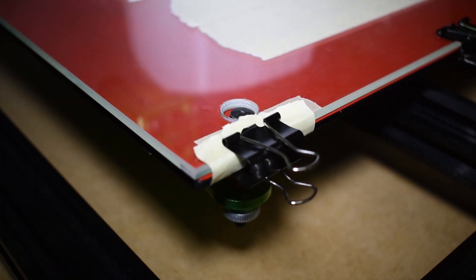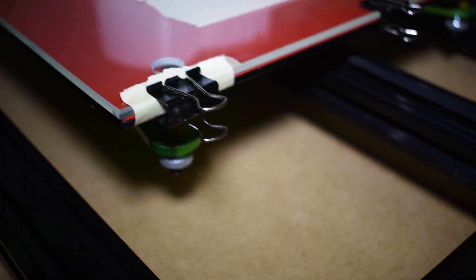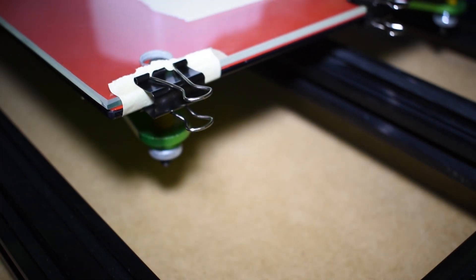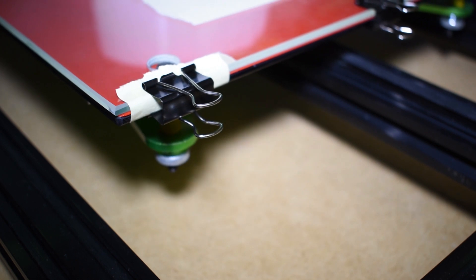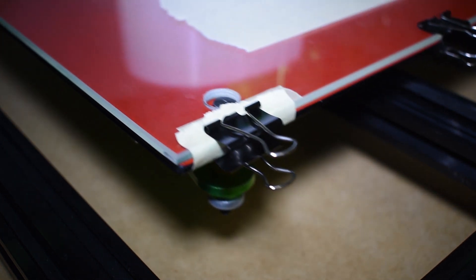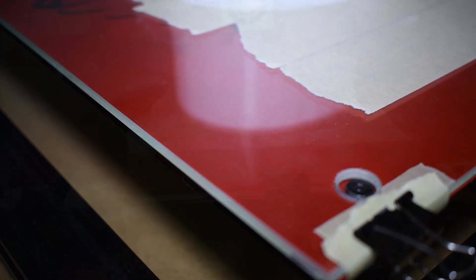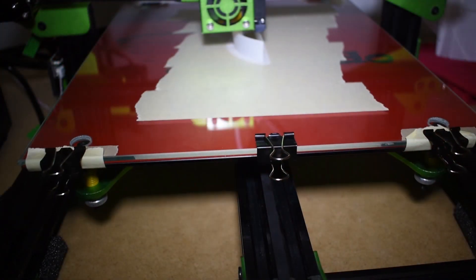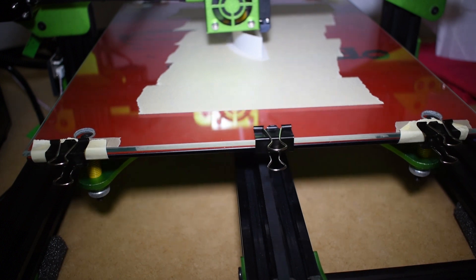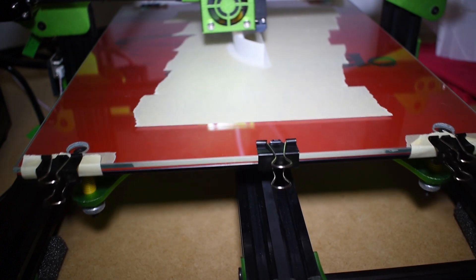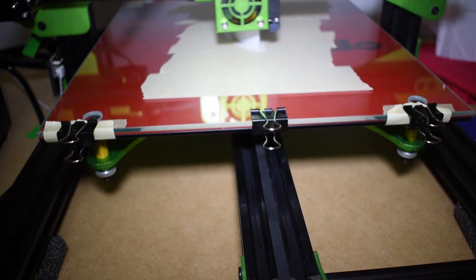At first I thought it was my glass moving due to the fast changes in directions of the y-axis, but even with six clamps holding the glass I could still see the layer shift happening.